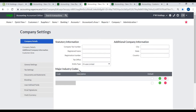Major Industry Codes: Different countries have different industry codes. This can be referred to your government authority. Major Industry Code is optional; if you want, you can keep it blank.